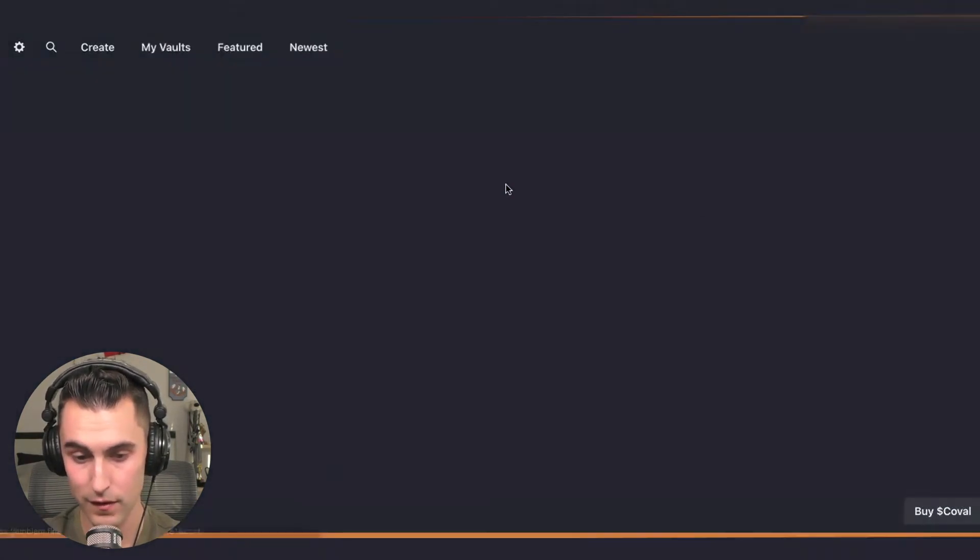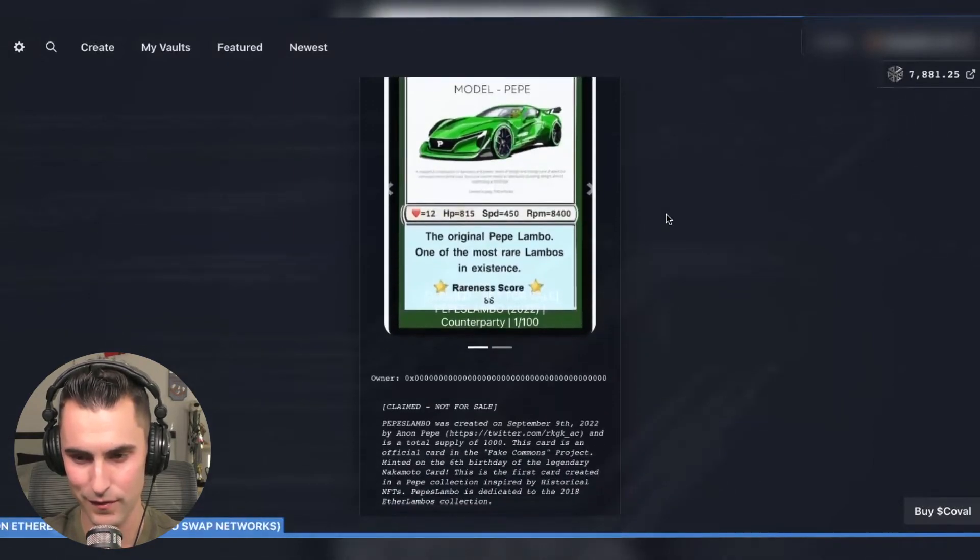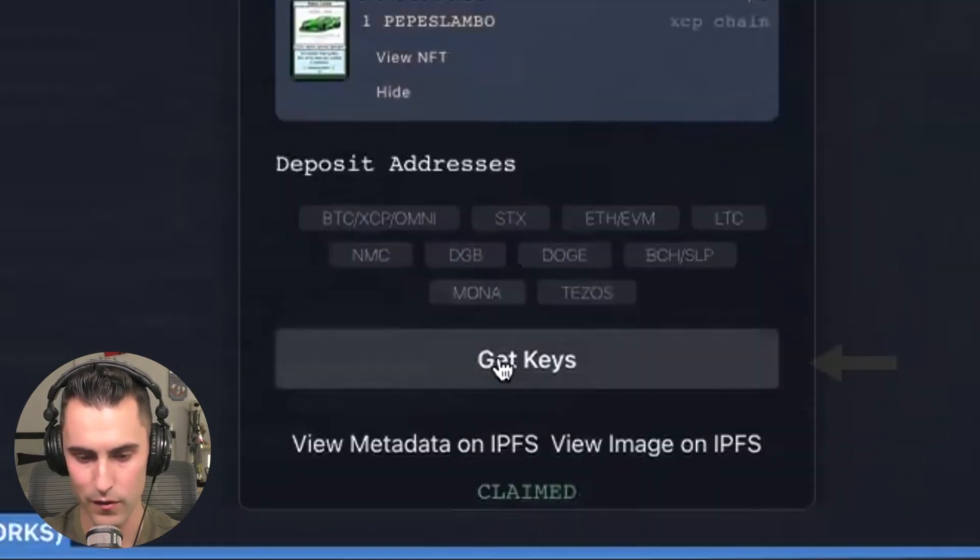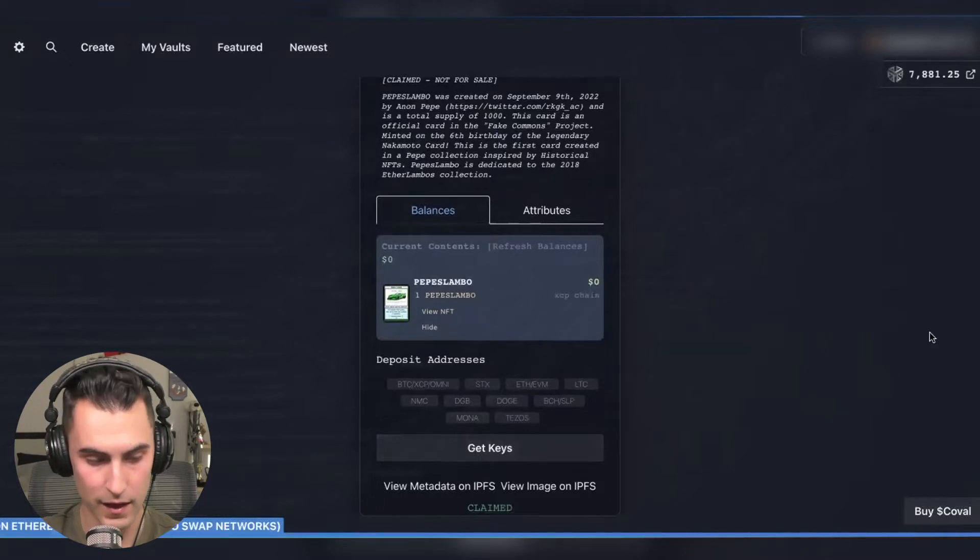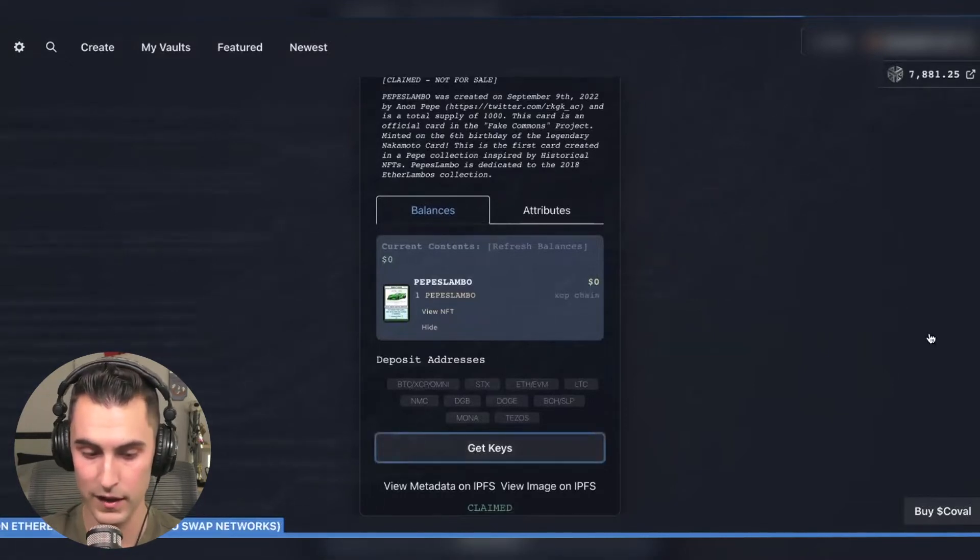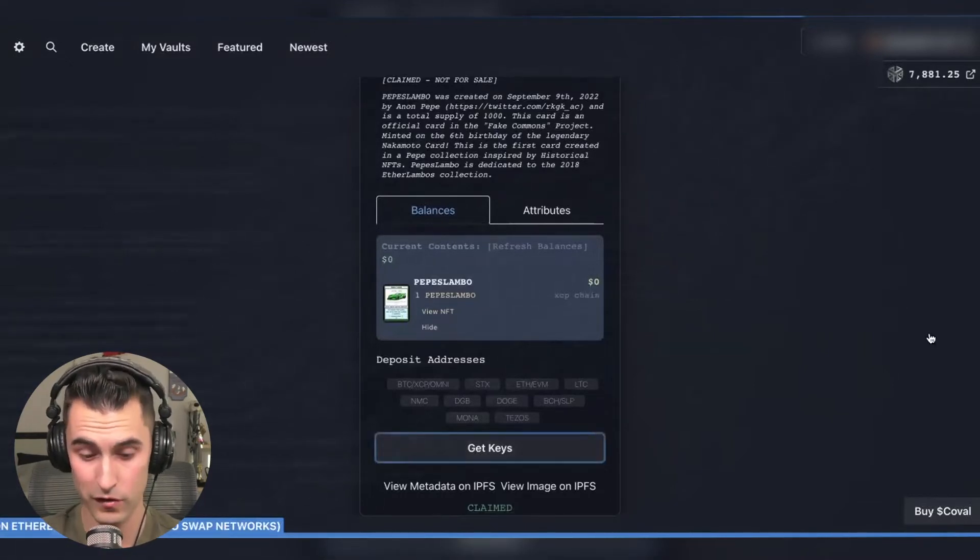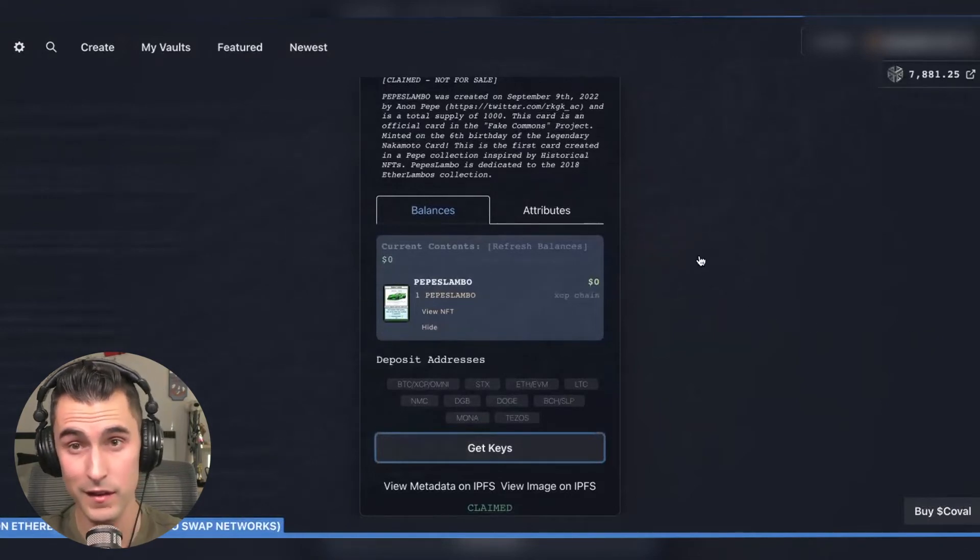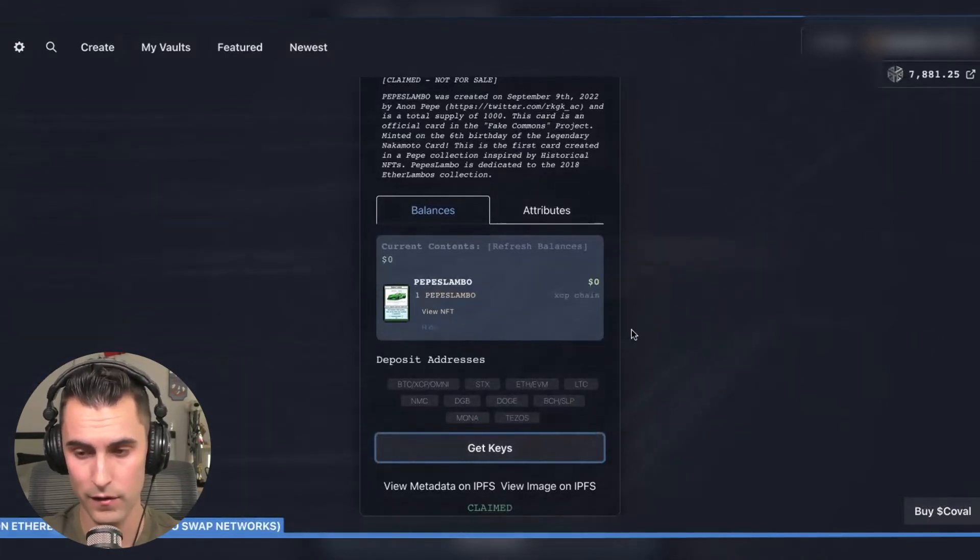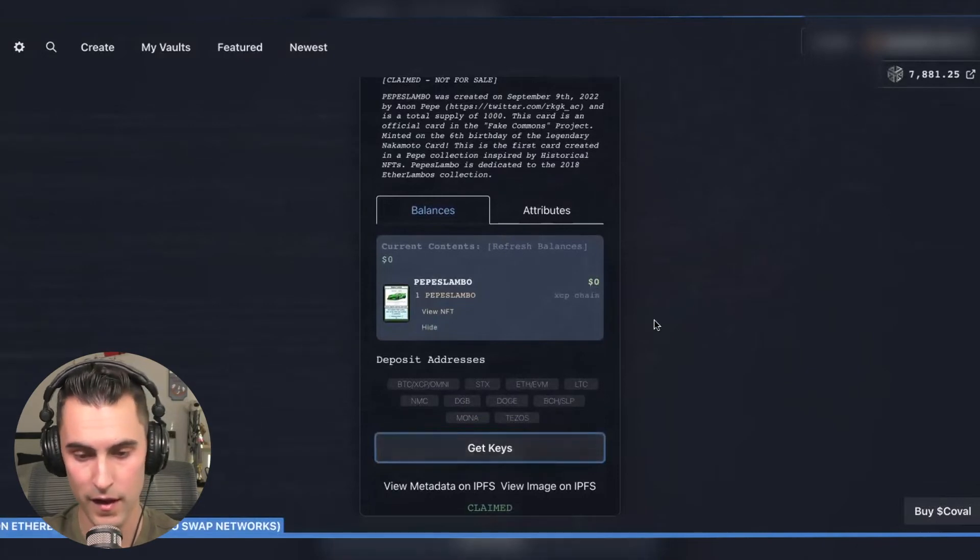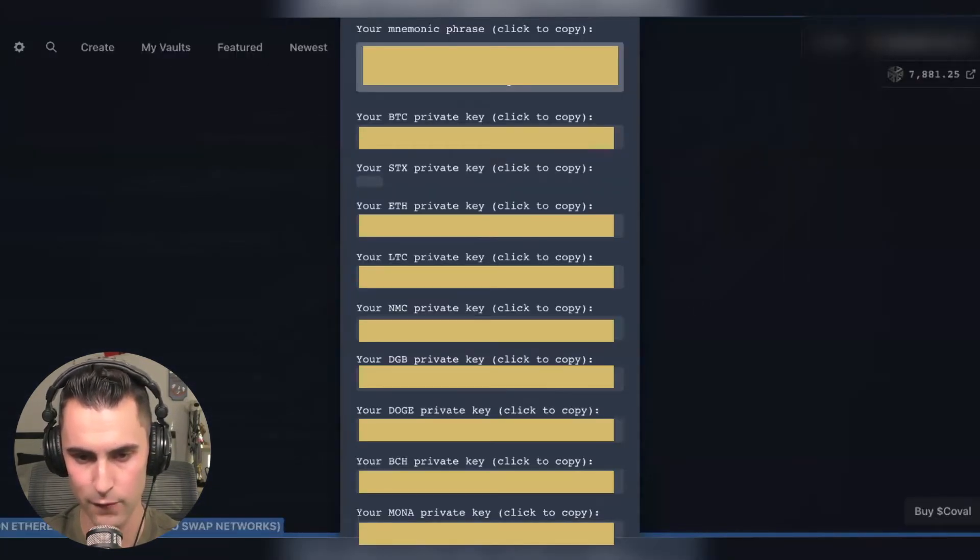So we're coming down here we're going to hit the get keys and you're going to have to sign a transaction again. Always make sure that you have a ledger, make sure you practice safety because that's what I'm doing down here and verifying it on my ledger. Once the private keys come up it'll display and it'll show you a handful of different ones.